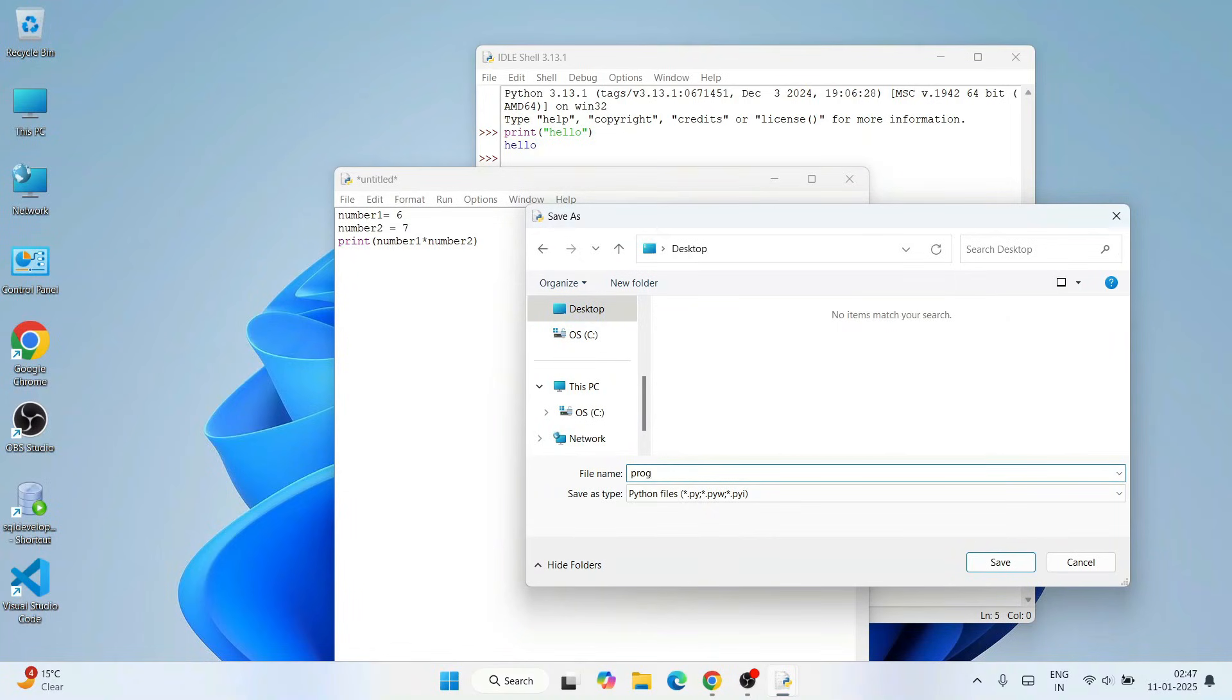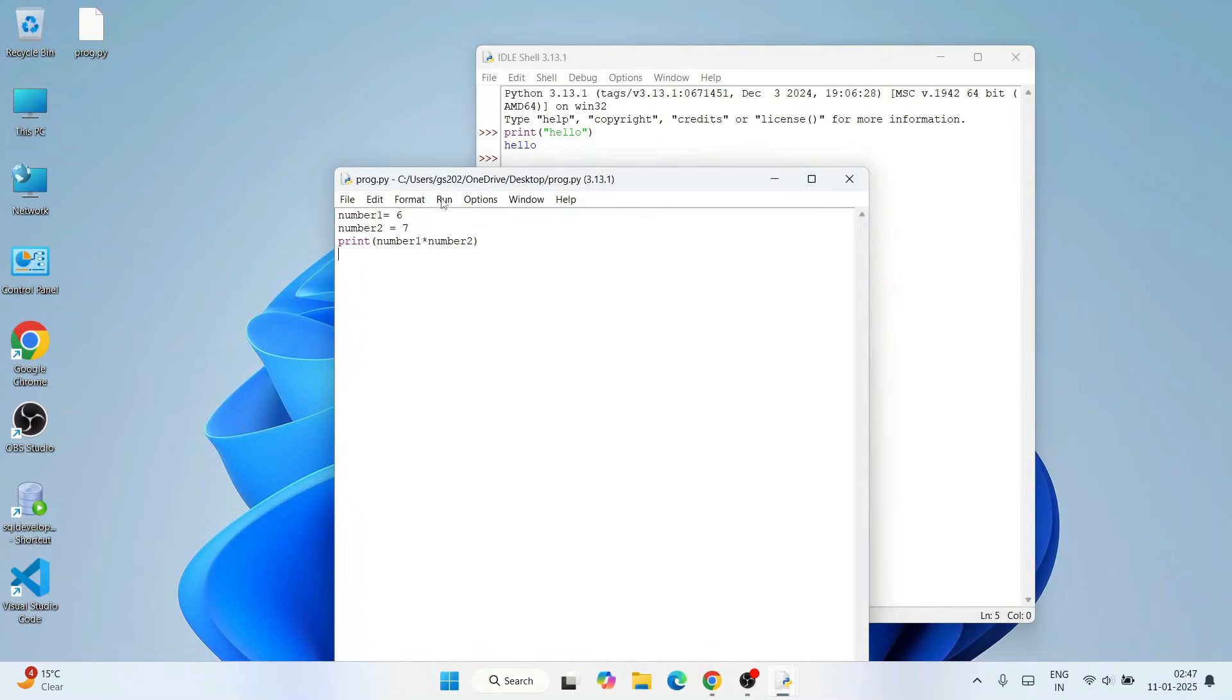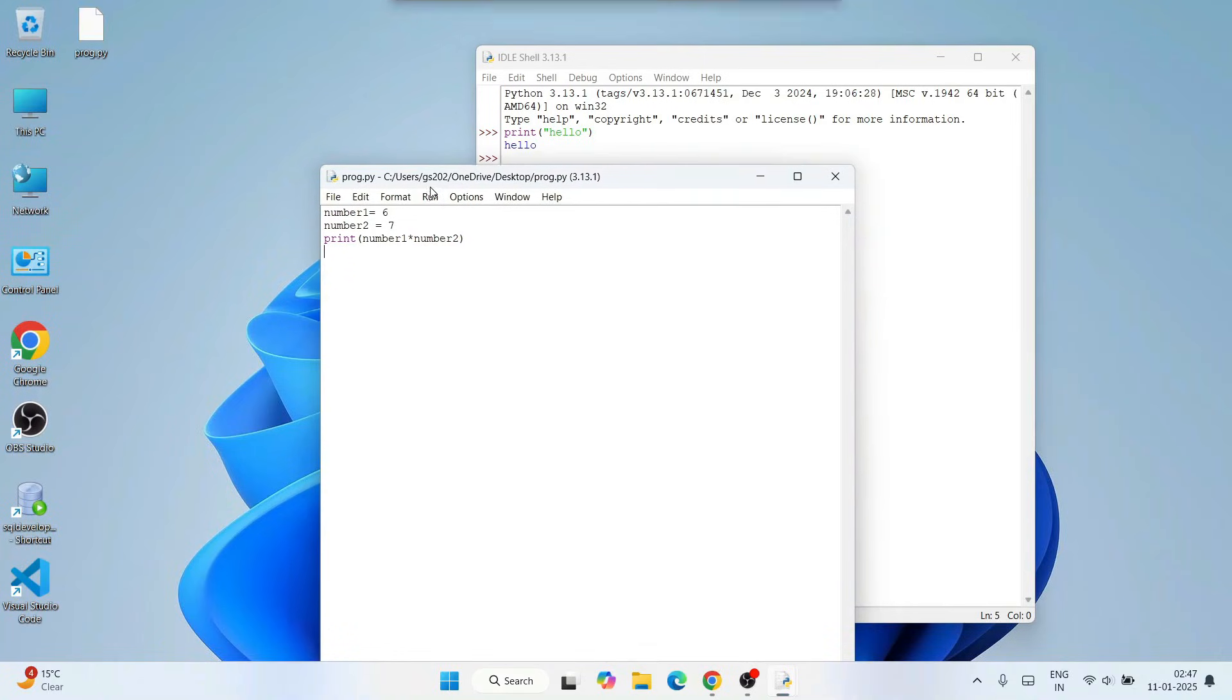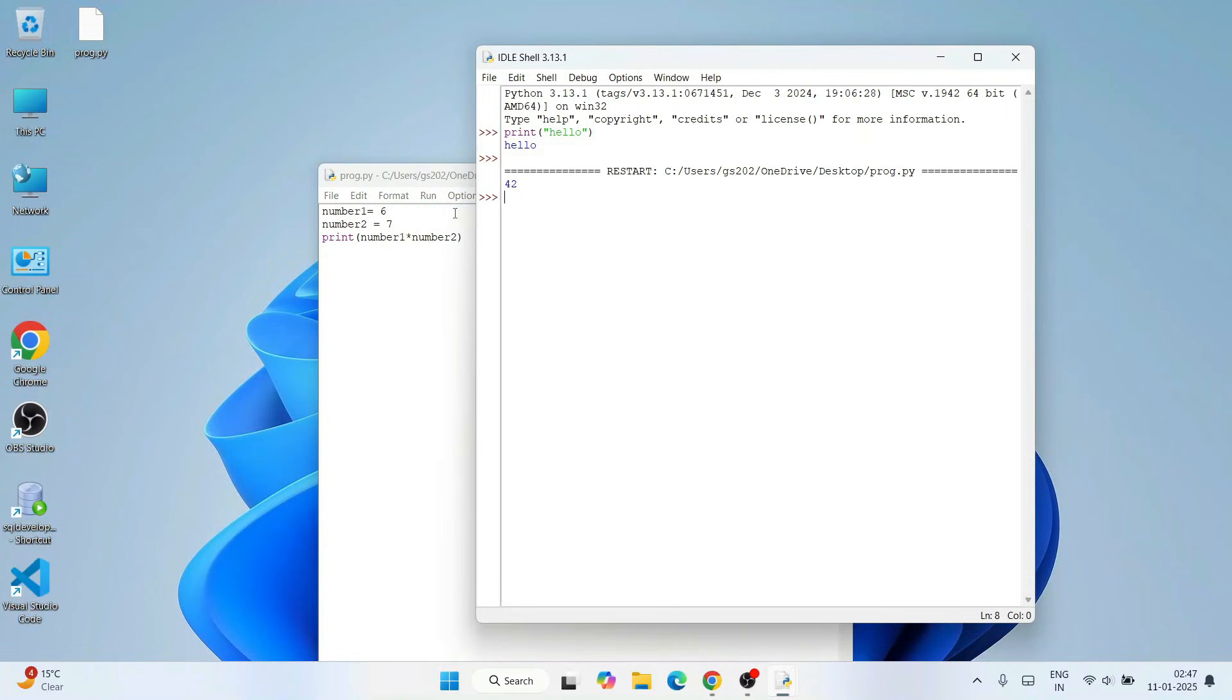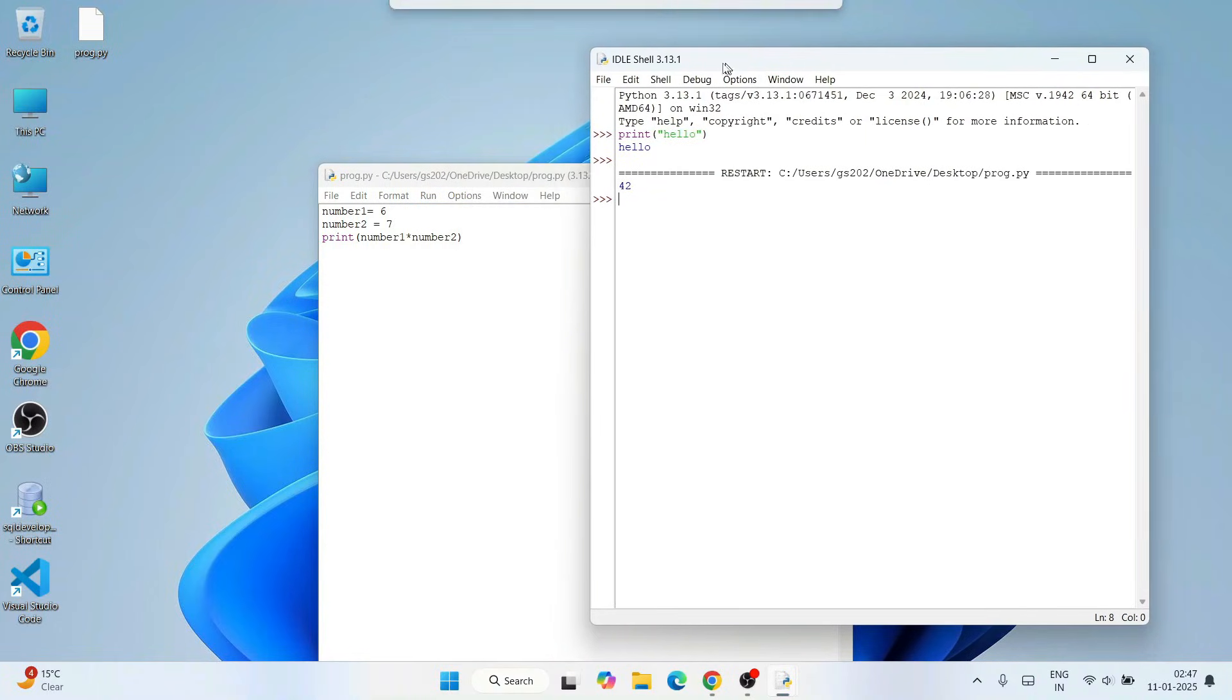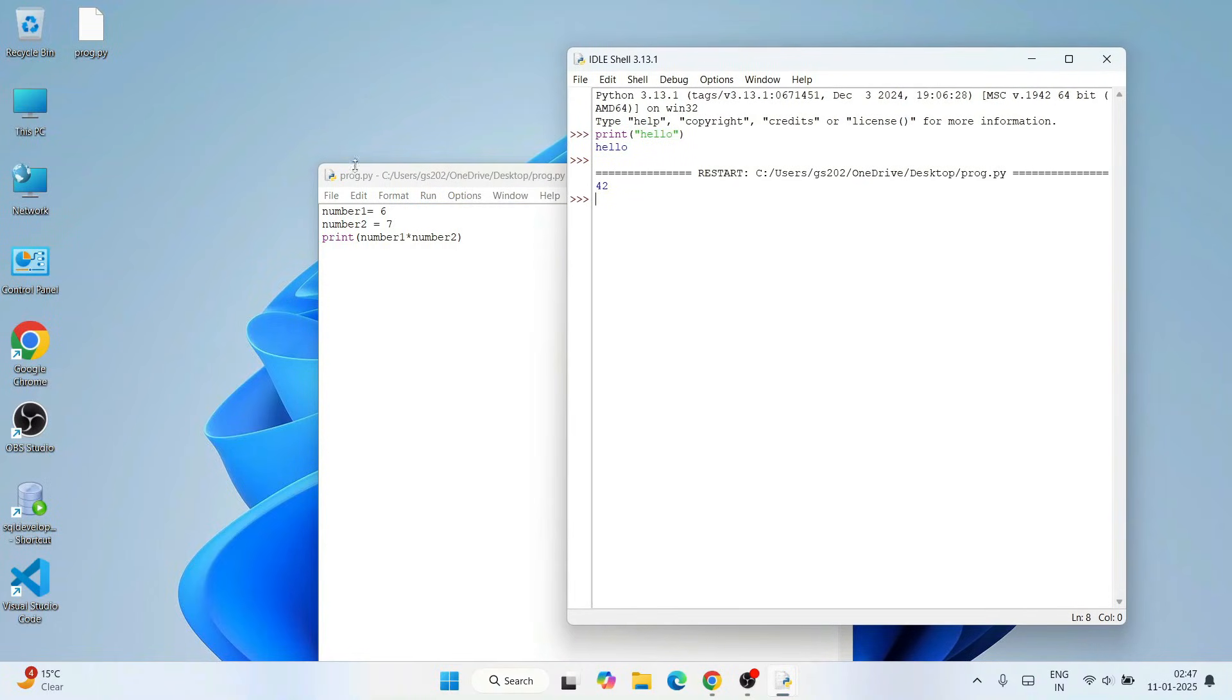Our program is correctly saved over here. Just simply go to Run and click on Run Module, and immediately you'll get that output 42. That's 6 into 7 equals 42. That output is coming on our console.